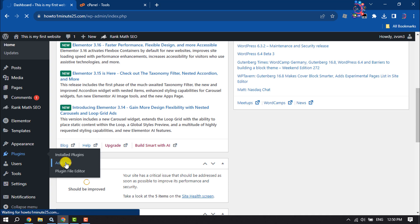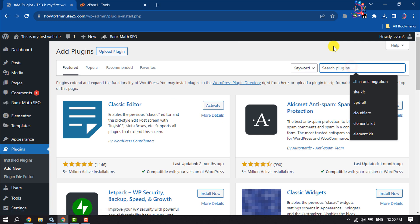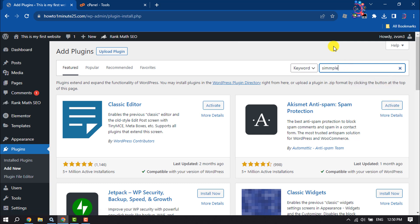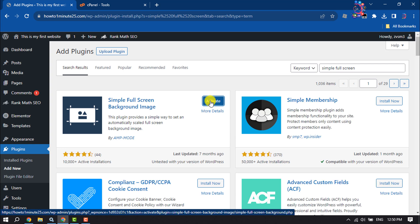Search here for Simple Full Screen and install this plugin and activate it.